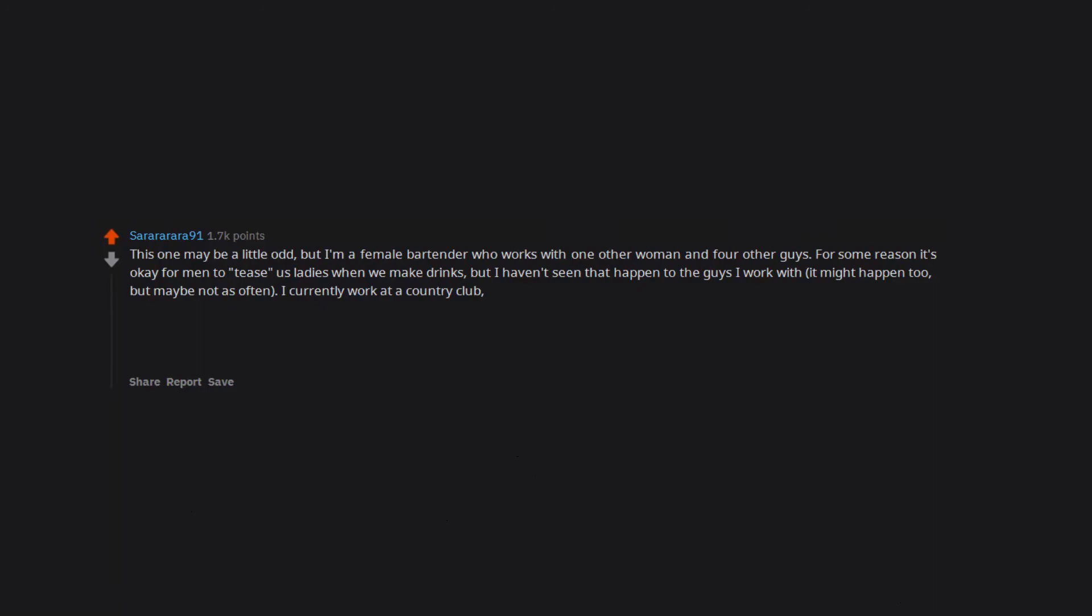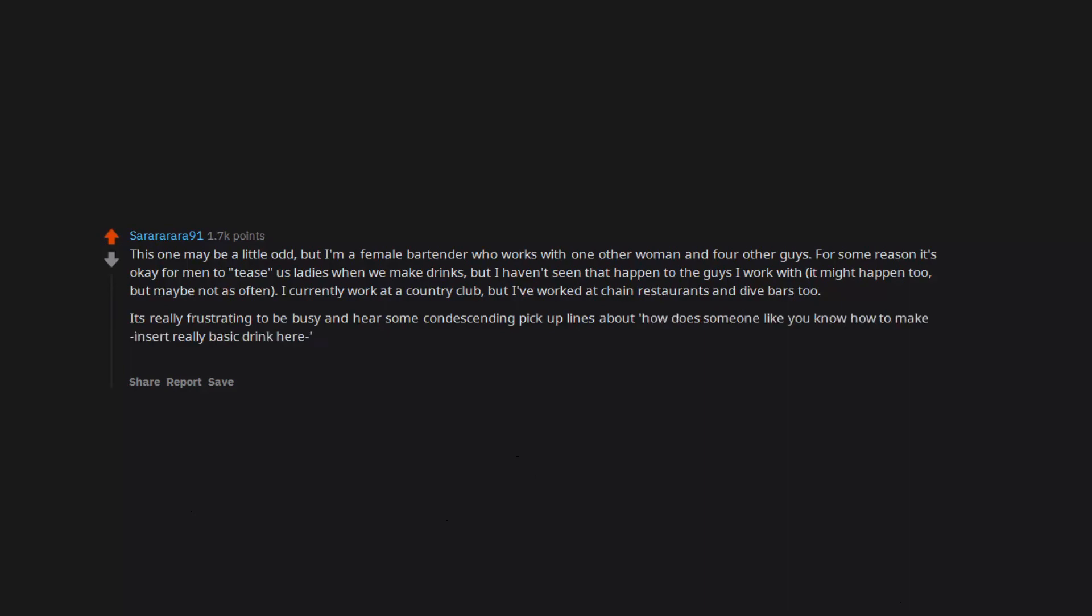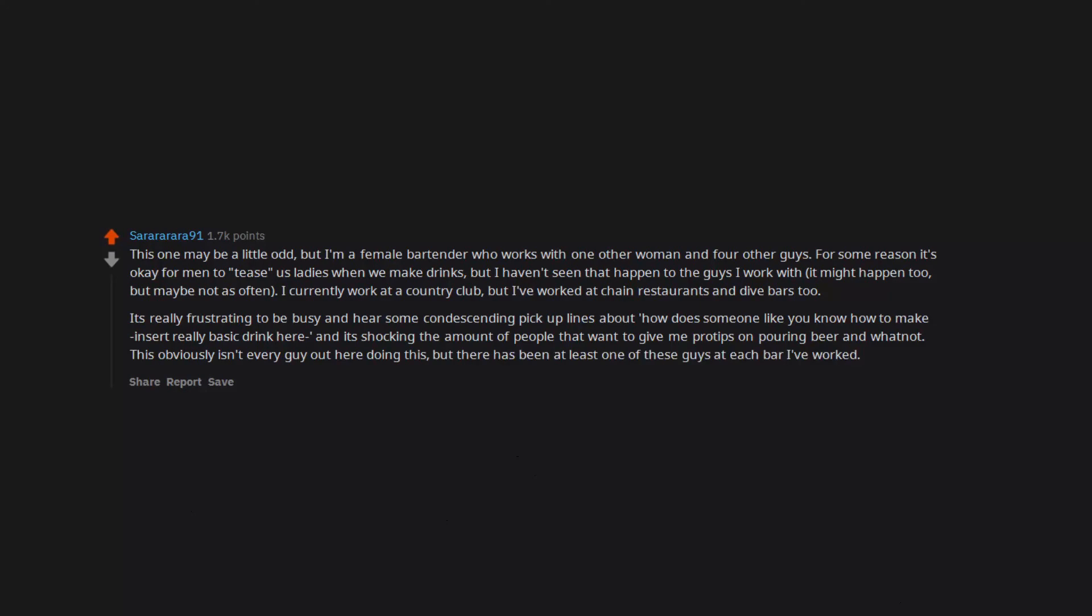It's really frustrating to be busy and hear some condescending pickup lines about 'how does someone like you know how to make [insert really basic drink here]?' And it's shocking the amount of people that want to give me pro tips on pouring beer and whatnot. This obviously isn't every guy out here doing this, but there has been at least one of these guys at each bar I've worked.